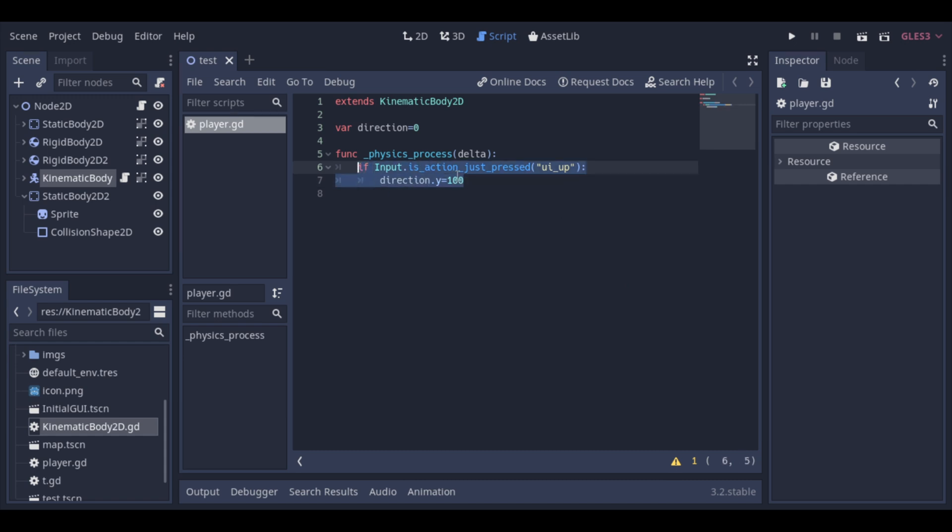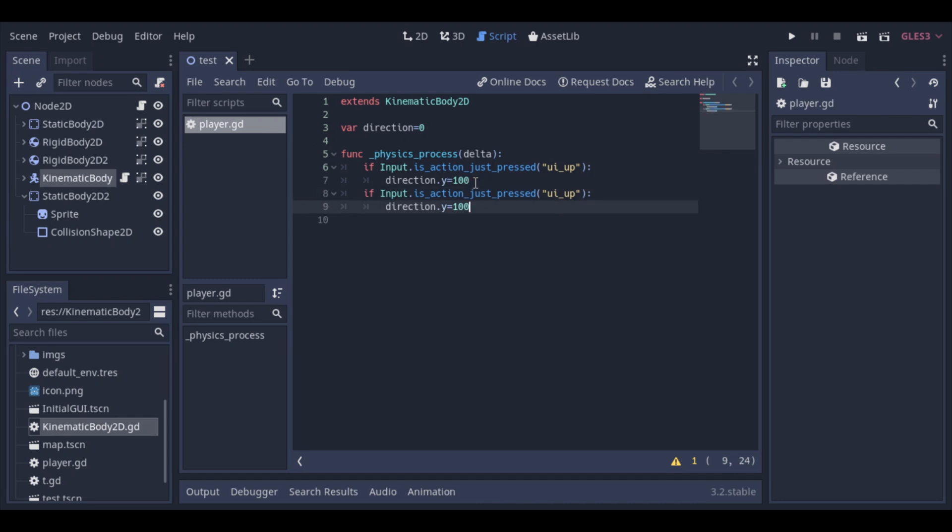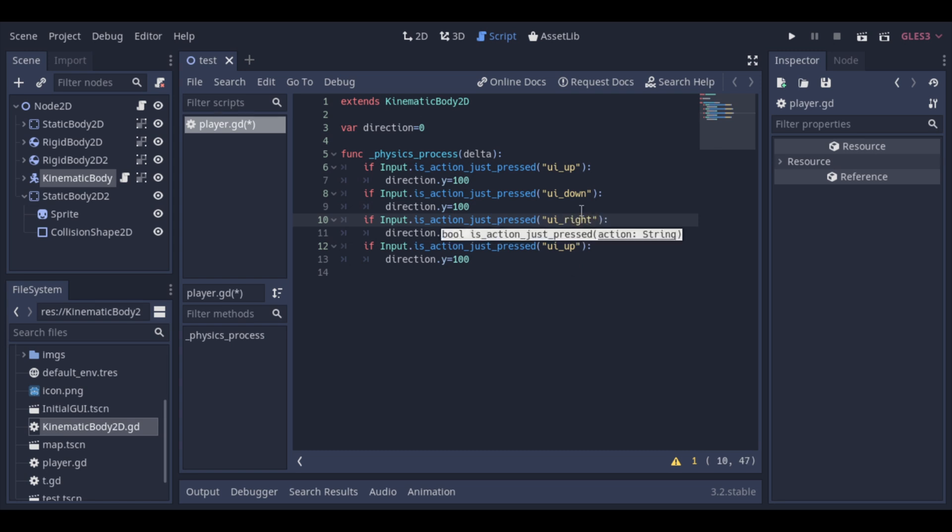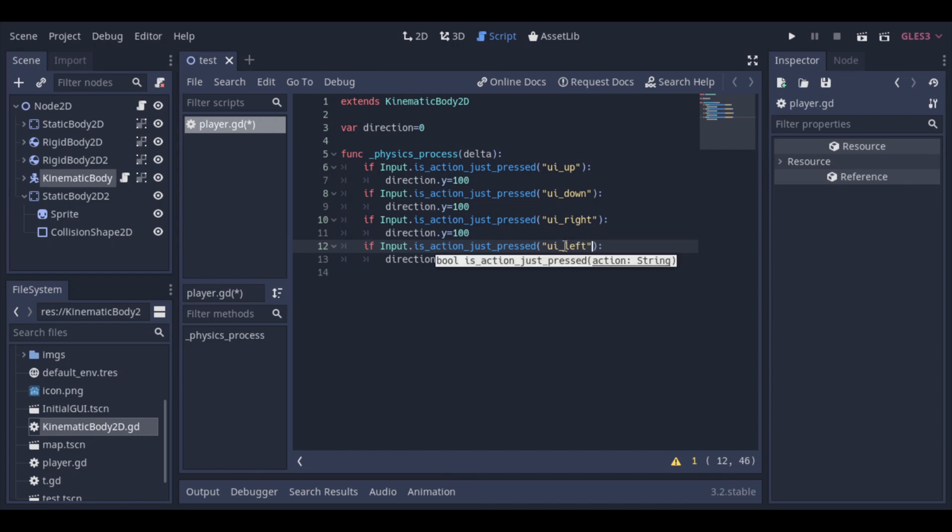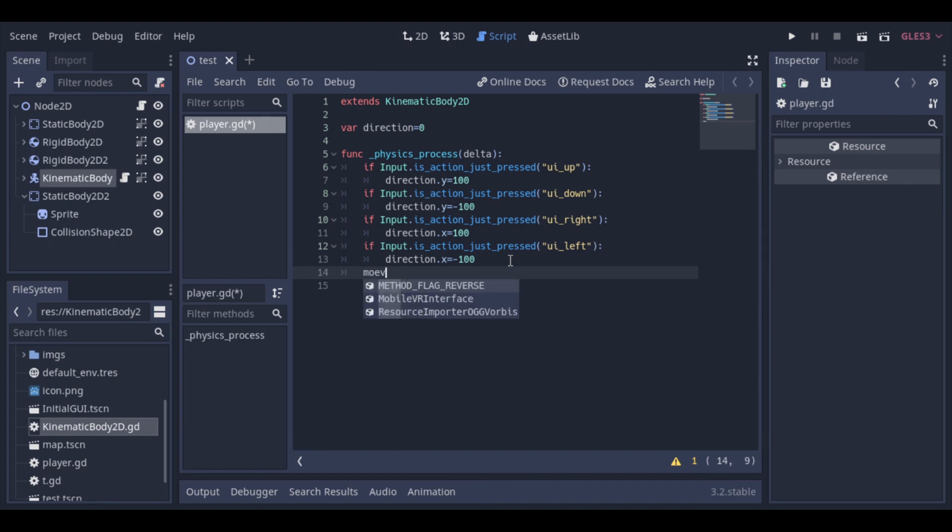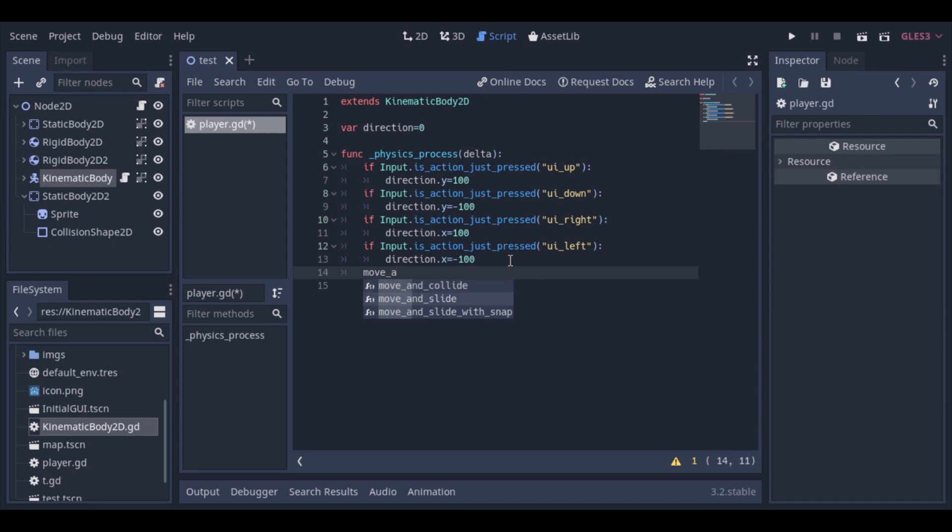Now, just copy and adjust the values to the other directions. And we use this Move and Slide function to apply the movement to the body.